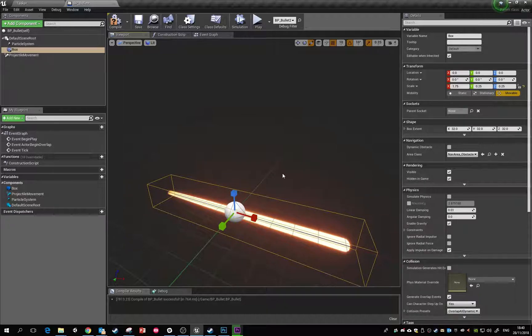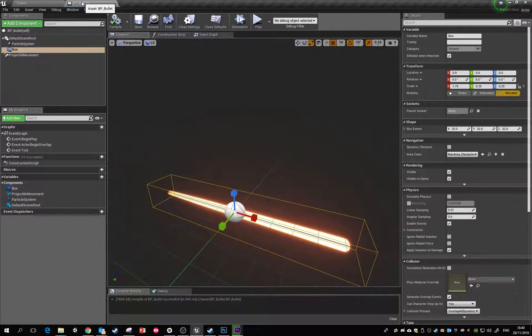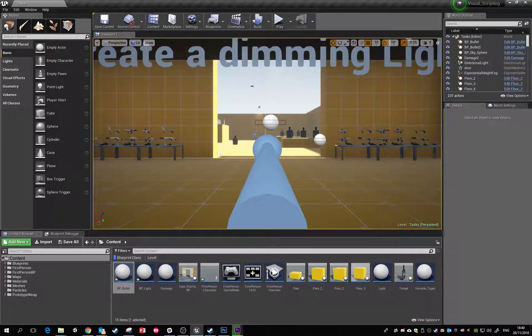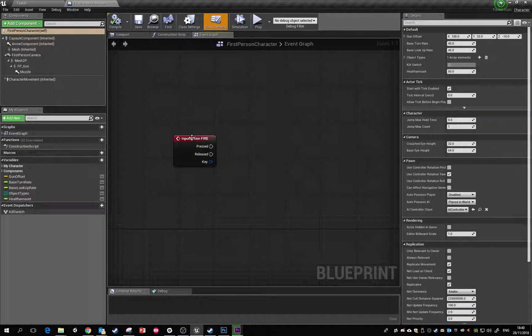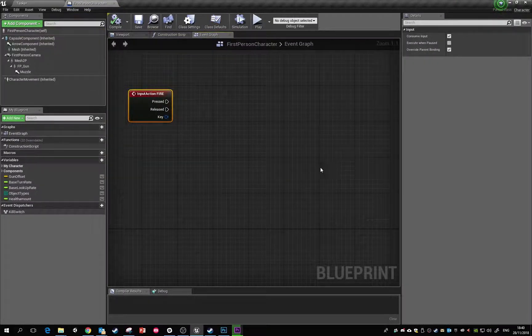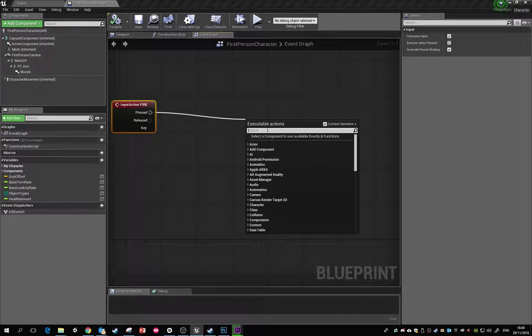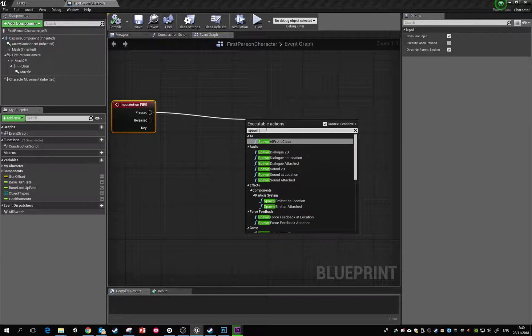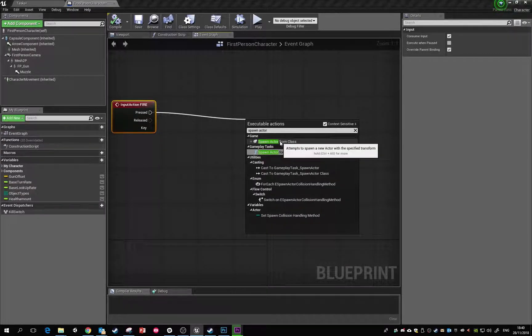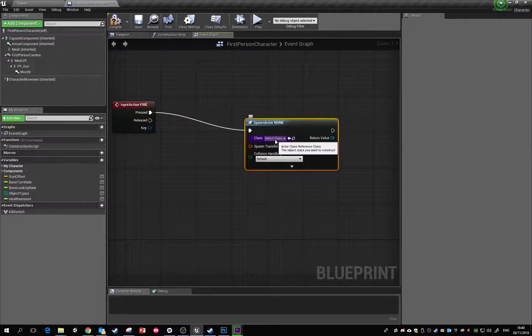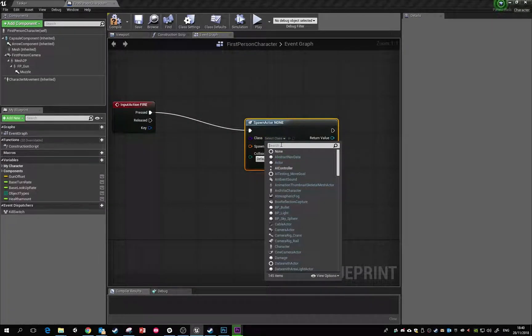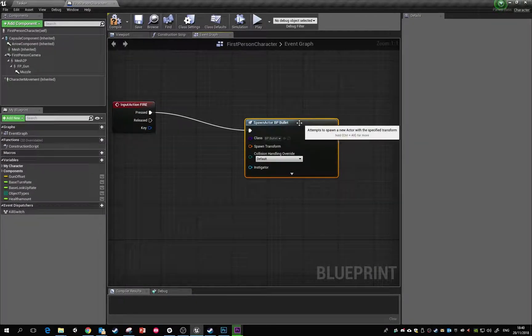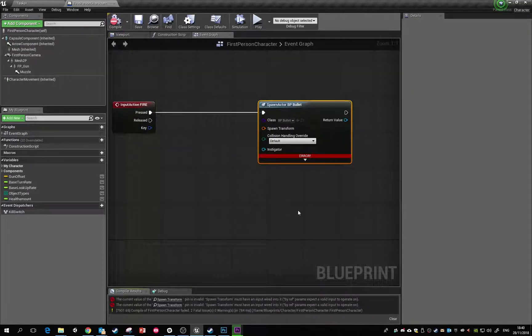The next thing we'll do is spawn these whenever we press that input. We flick back to the first-person character. We've got our input fire - we know that works because we've done our print string. What we want to do now is spawn an actor from class. We click on that, and straightaway it's going to ask us which actor do you want to spawn. We know it's called BP_bullet.